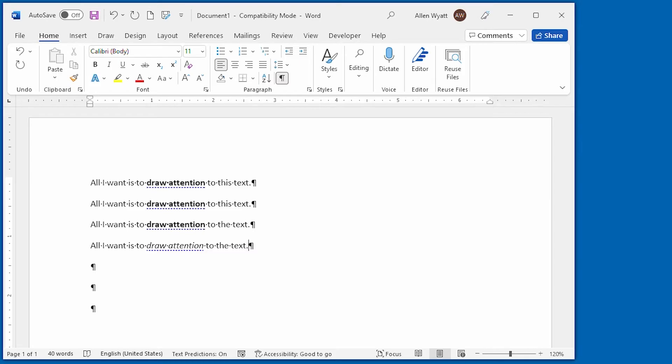Now, if you try out this third formatting method using the asterisks and the underscores, and it doesn't work for you, then you need to make a configuration change in Word.